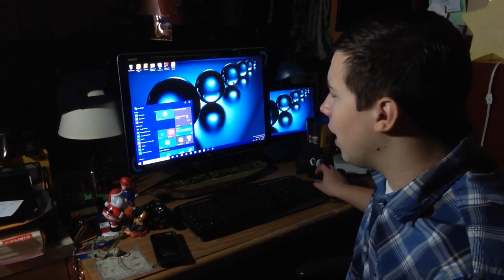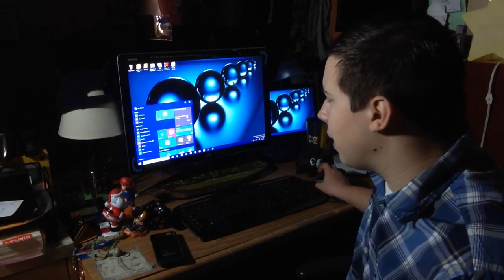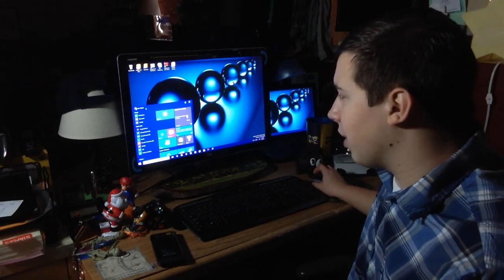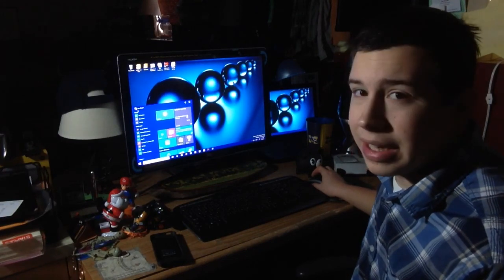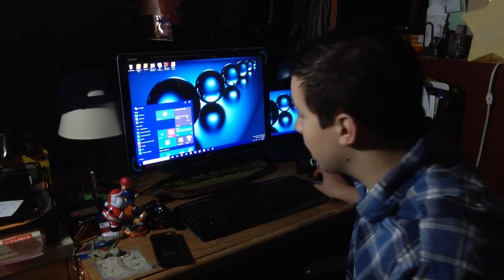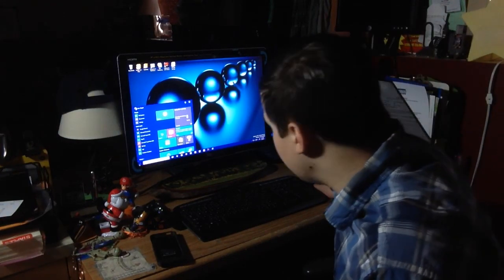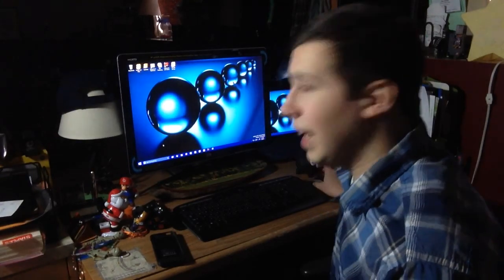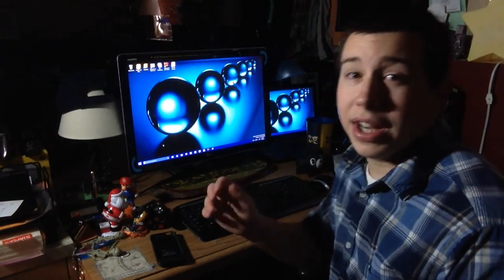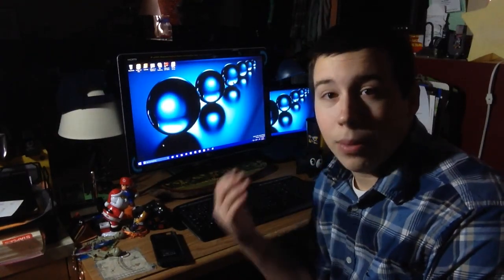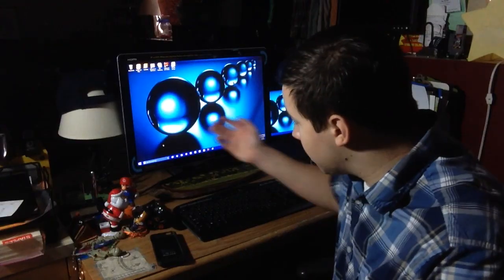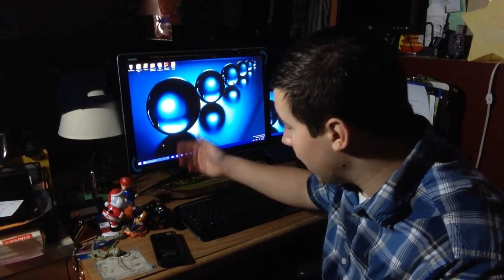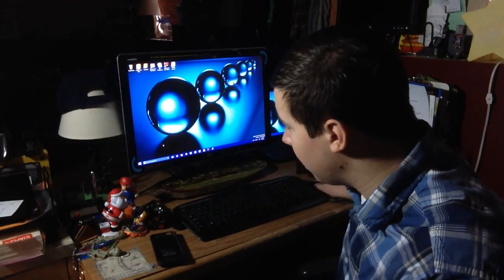Other than that, not a whole lot different with the start menu. It looks very similar to what it did in the previous build. So I think we're about done with that. Now Cortana is in. Cortana has been on Windows Phone and now it's on Windows. Take notes, Apple.